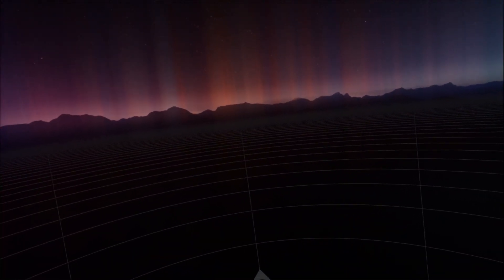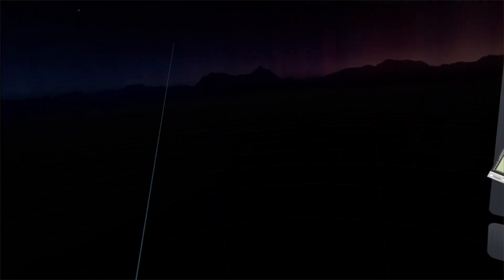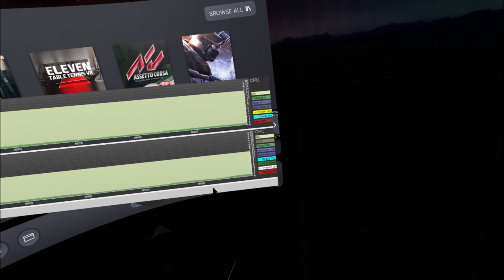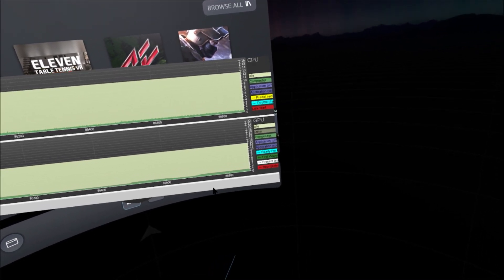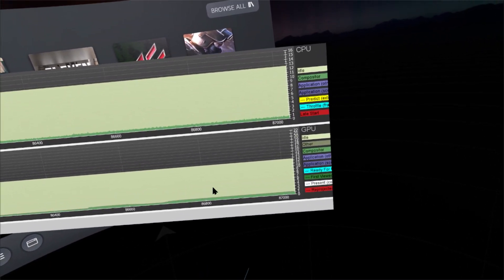So right now I'm in SteamVR with Guardian disabled, and you can see my CPU frame times are under one millisecond.